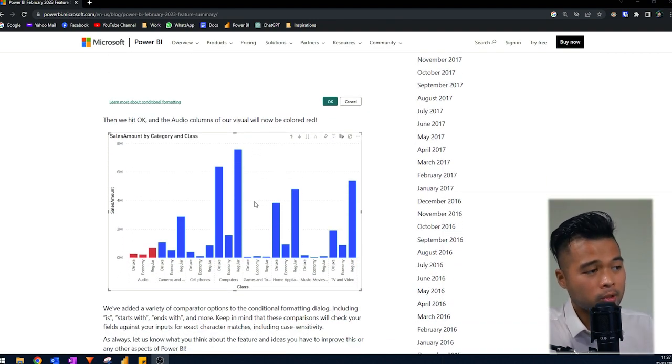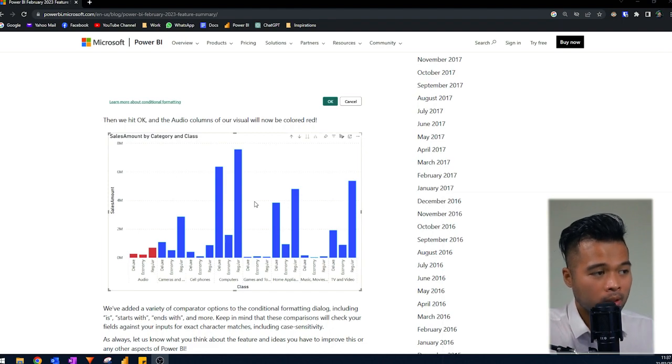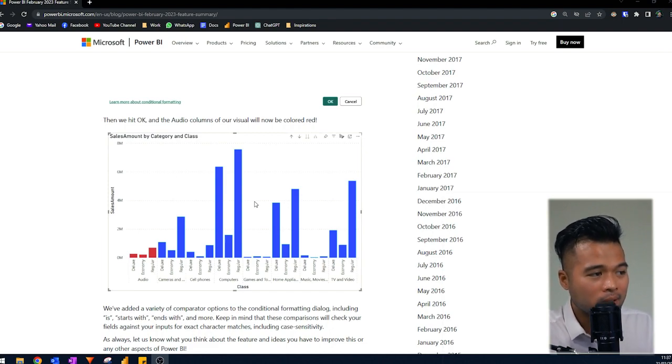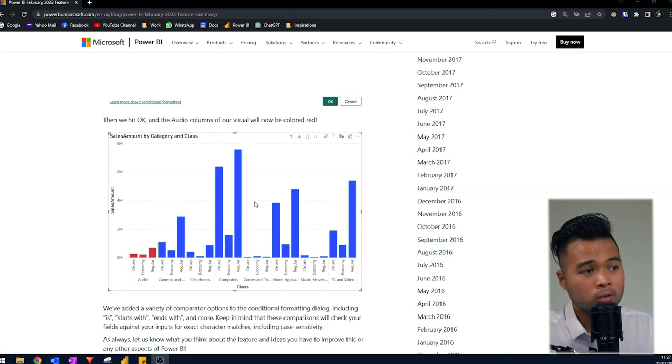And before this, we would typically use a DAX measure to set the rules ourselves, but this new addition makes it easier to implement for those that are not too familiar with writing DAX code.